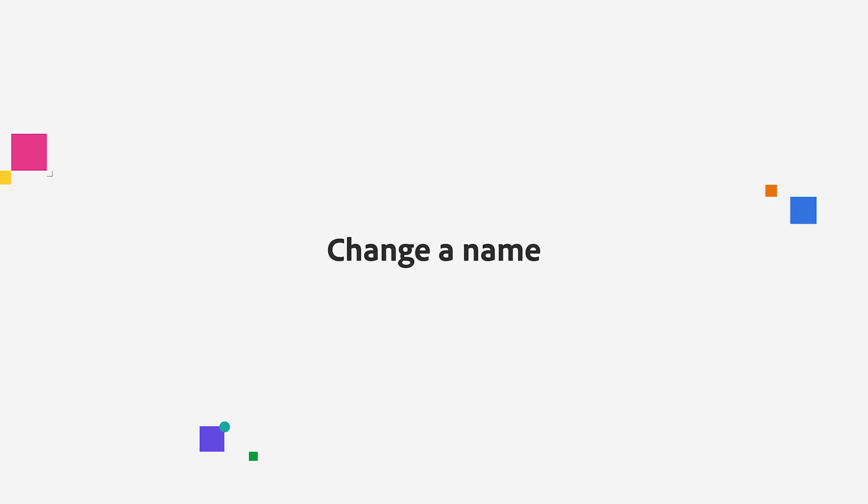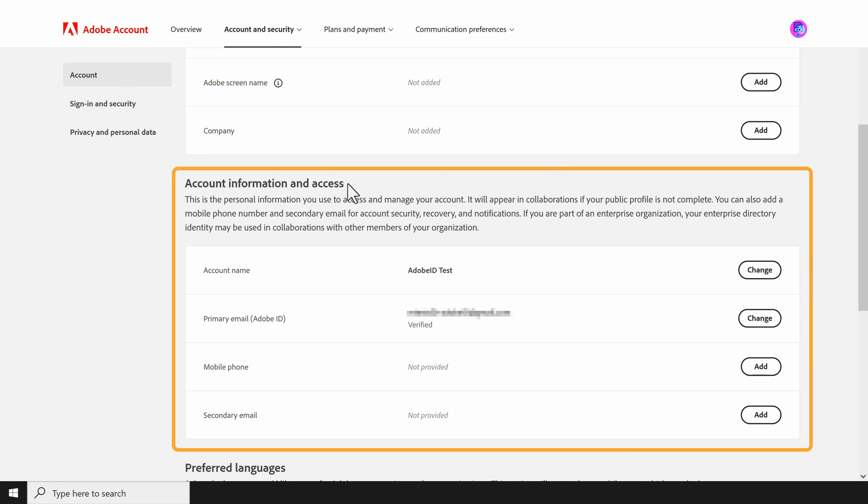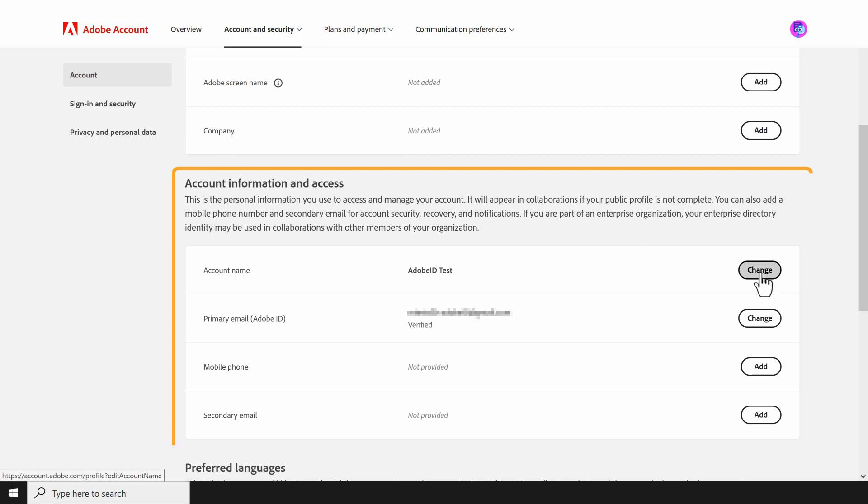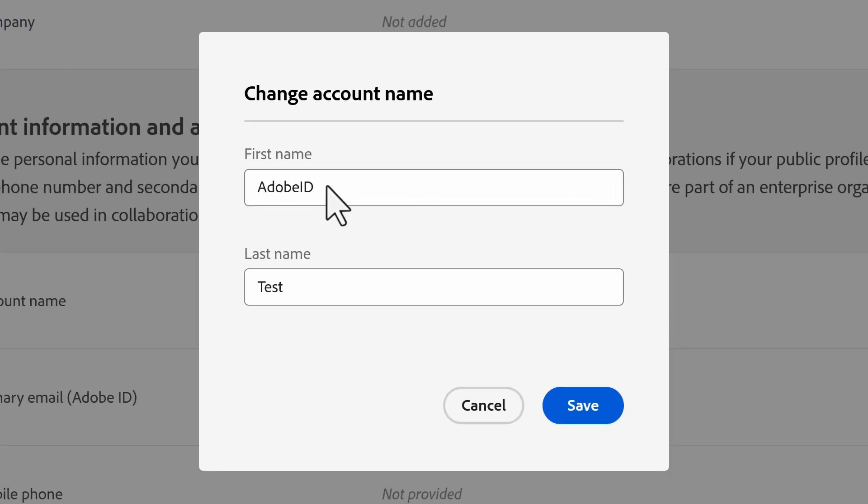If you need to change a name associated with an account, go to the account profile and navigate to the Account Information and Access section. Select Change next to the account name. In the dialog box, we can enter the first and last name. Once we are done, we can click Save.